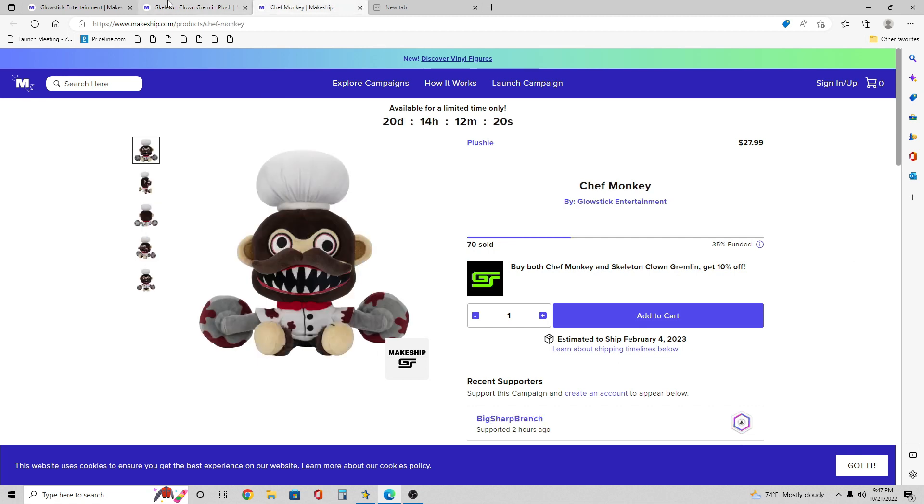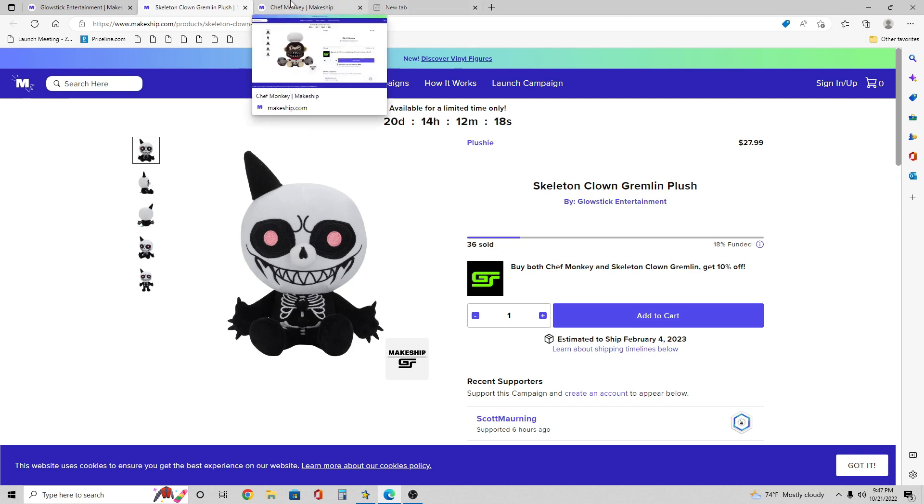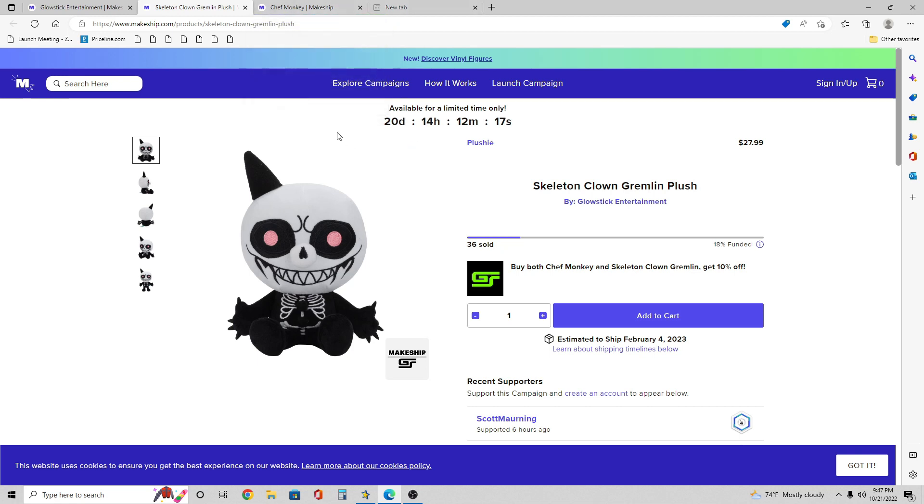By the way, when both of these plushies, Chef Monkey and the Clown Gremlin, both released on the first 24 hours, if you just added them to your cart you get 10% off each plush. At the end of the day when you buy both of them you save like what, four to five bucks, which is pretty good.